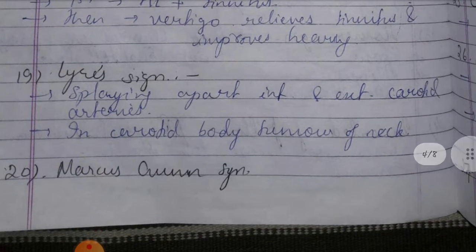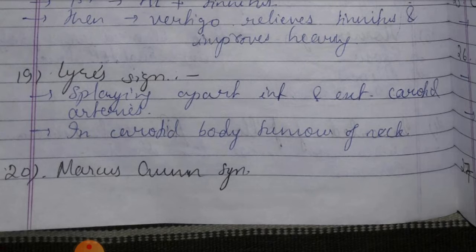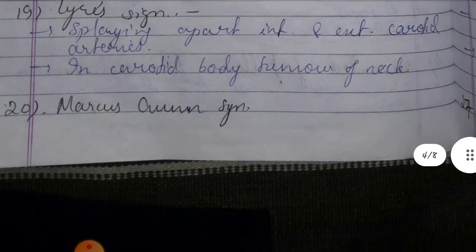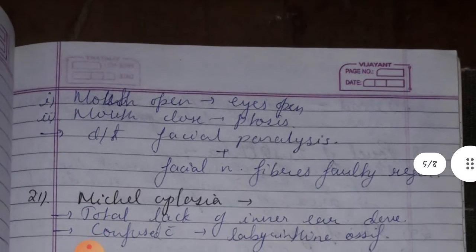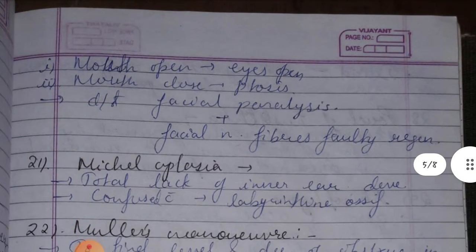Nineteenth: the lyrax splaying apart — internal and external carotid arteries and carotid artery involvement. Twentieth: Marcus Gunn syndrome.